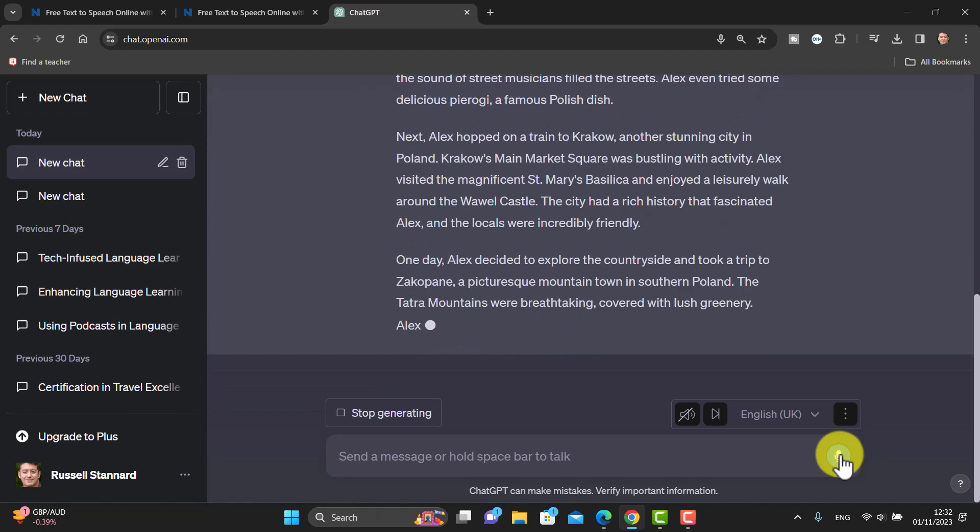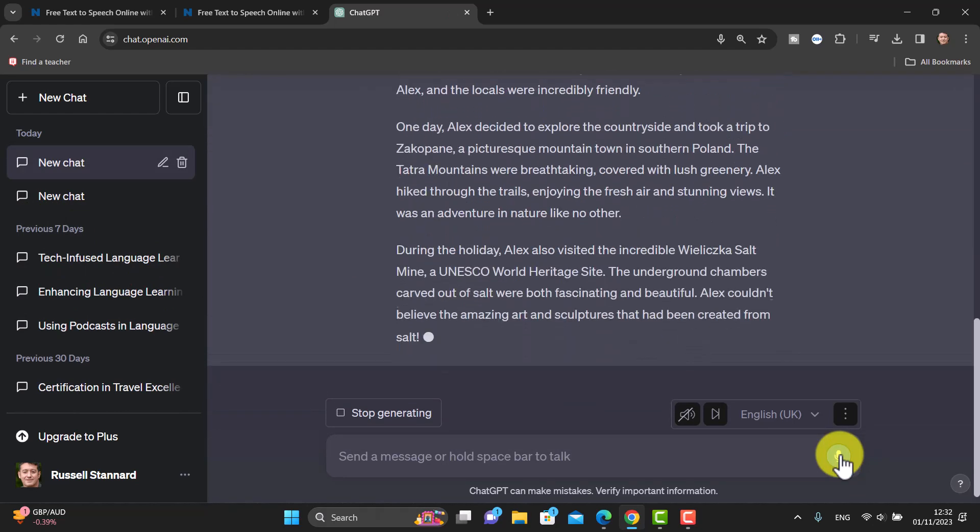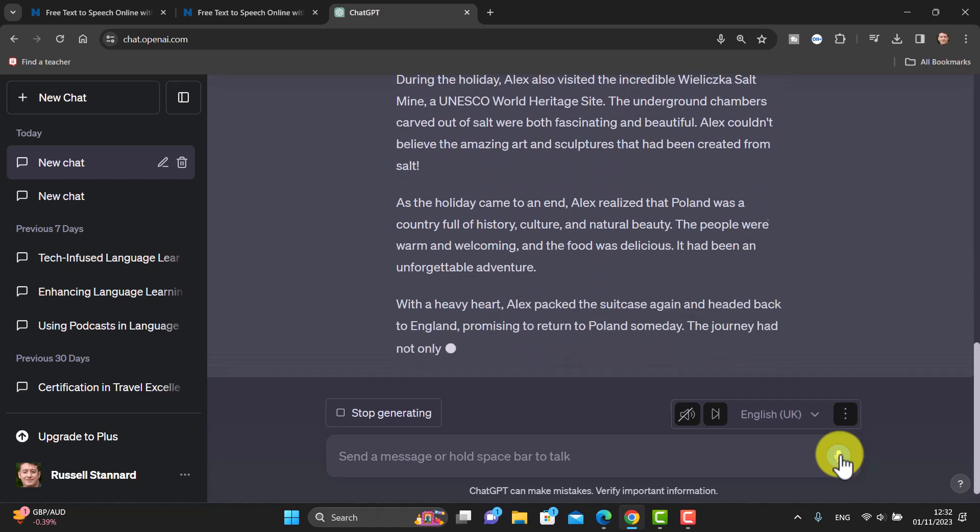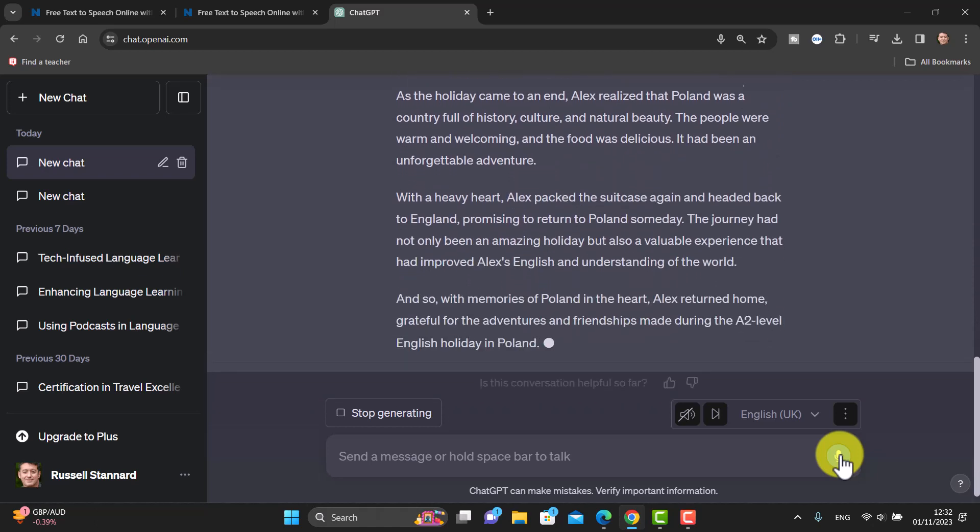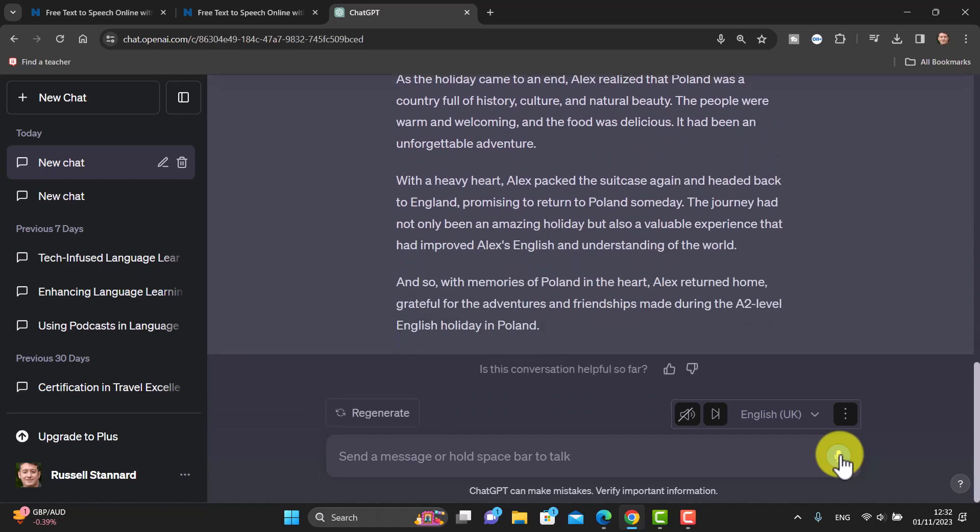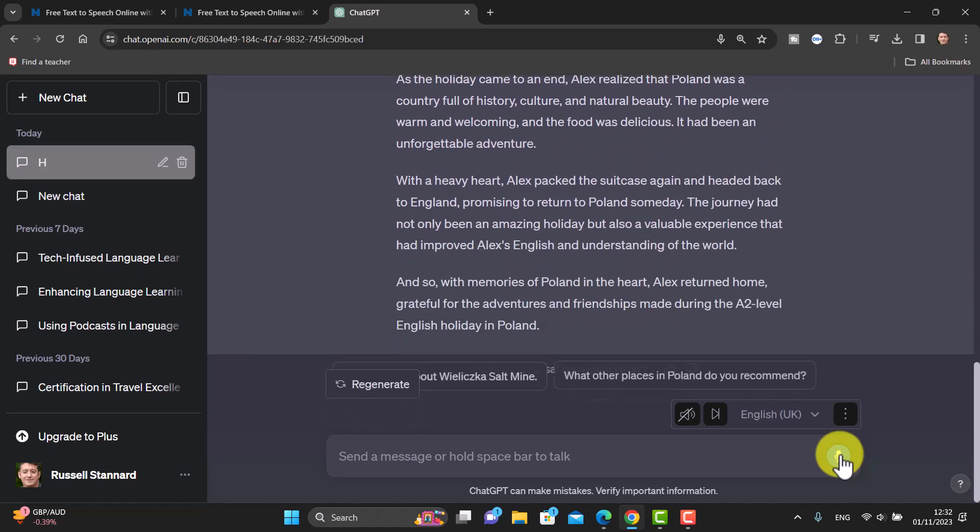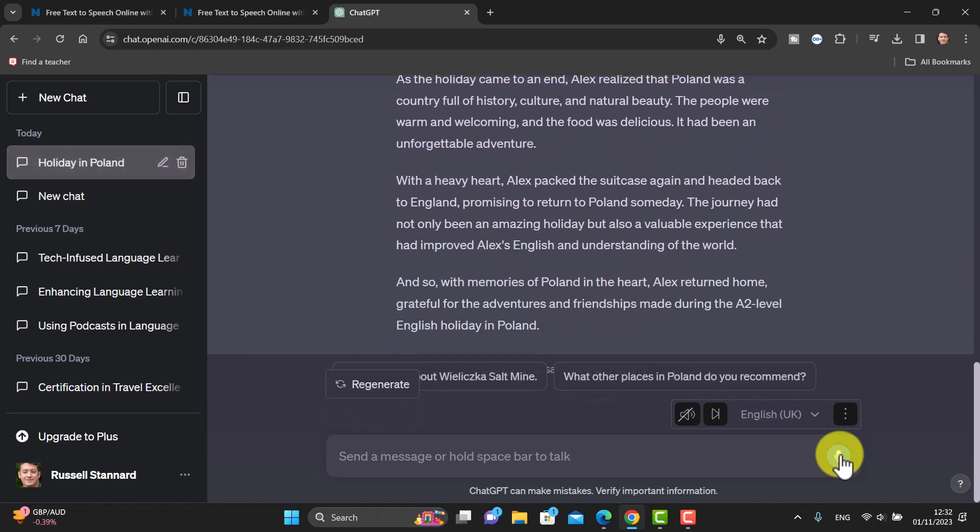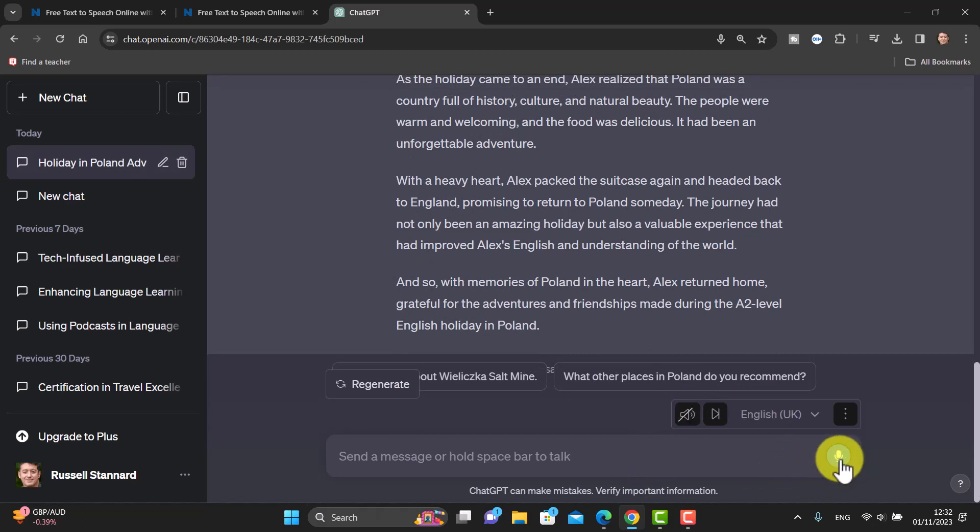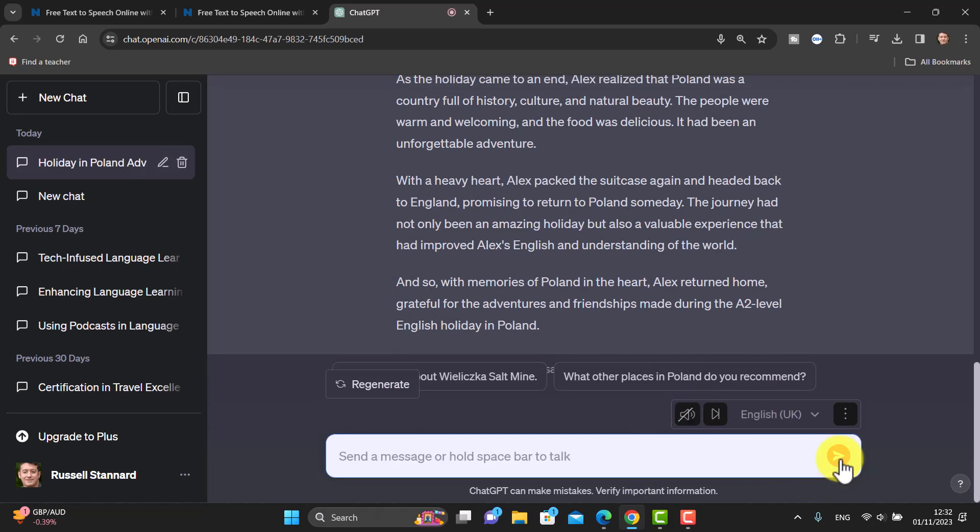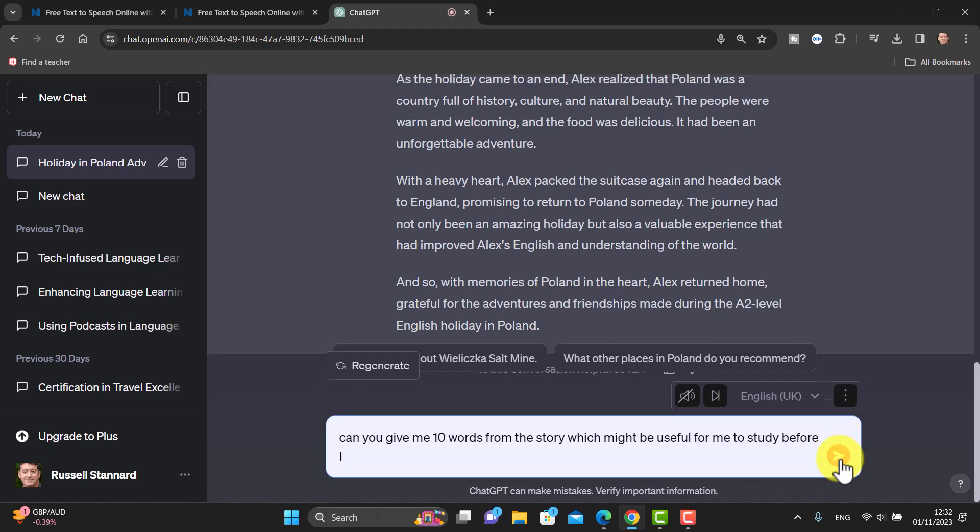ChatGPT will go off and write that for me, so I don't have to write anything at all. I can just simply get ChatGPT to make the story for me. It's really interesting as well when you're doing this because, for example, now I'm going to say to ChatGPT, can you give me 10 words from the story which might be useful for me to study before I read the story?